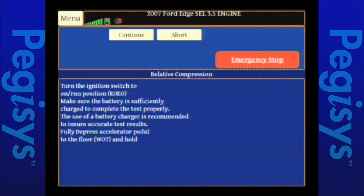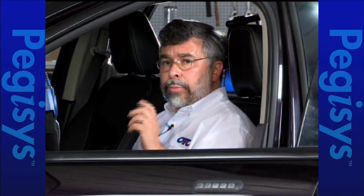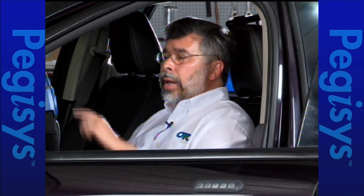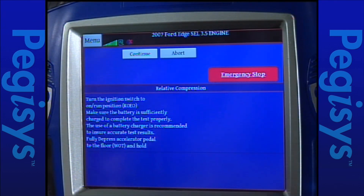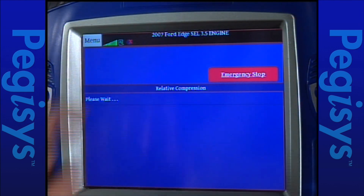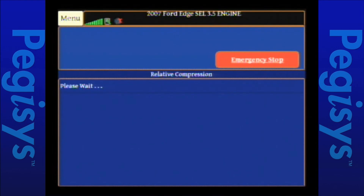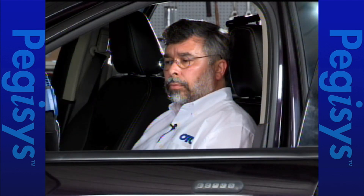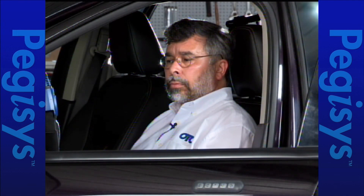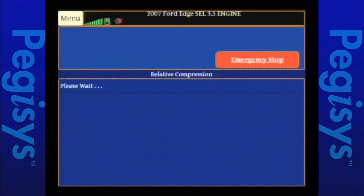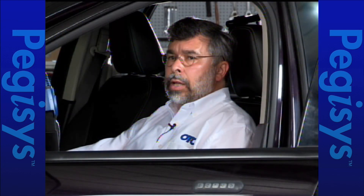Then it's going to tell you to put your foot down on the floor — wide open throttle, WOT. I'm going to do that, hit continue, and then it will tell me to crank the engine for 10 seconds. So I'll hit continue, and it's going to say 'please wait' because it's getting ready to set up the test. It tells you to crank the engine. We'll crank for 10 seconds — 3, 2, 1. And now the test is complete.